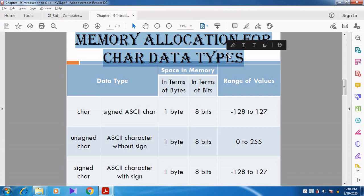We already discussed memory allocation for each and every fundamental data type, and we discussed the modifiers. There are 4 modifiers: signed, unsigned, long, and short. Now in this video we are going to combine the modifier with the fundamental data type.